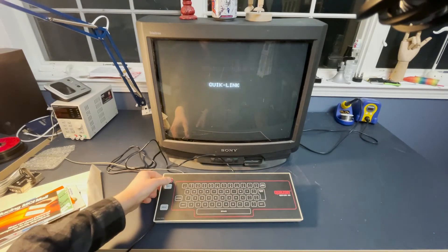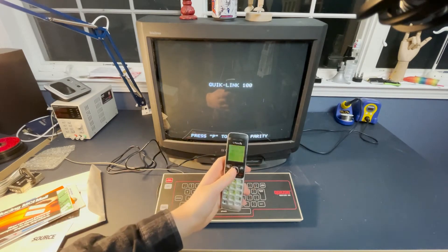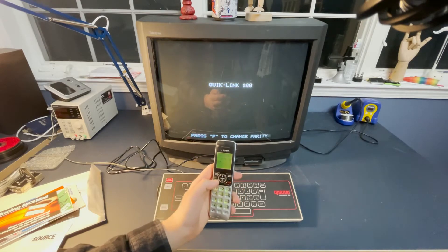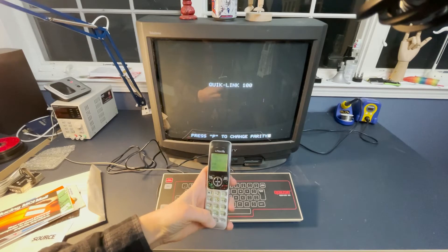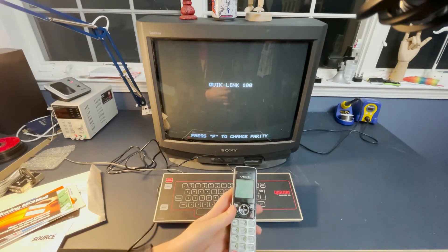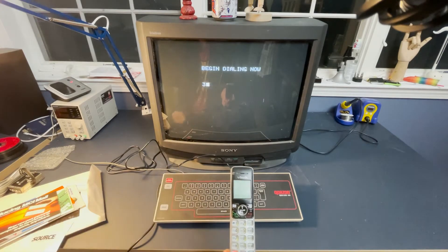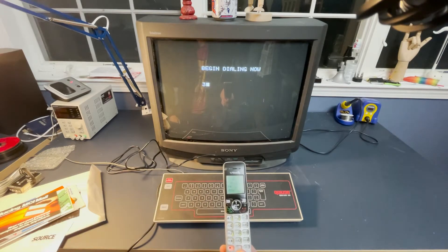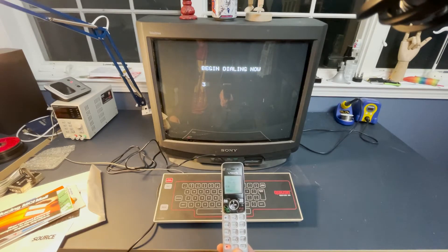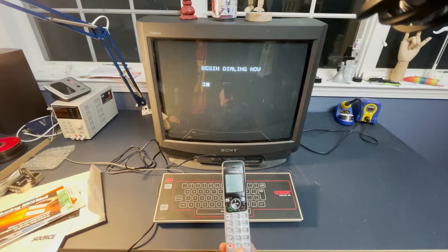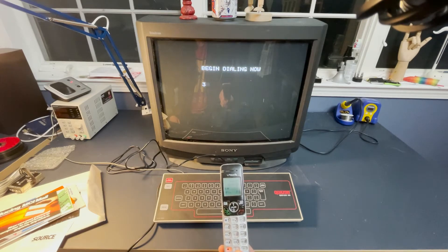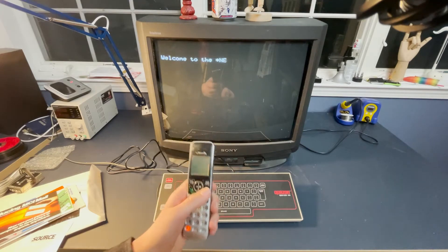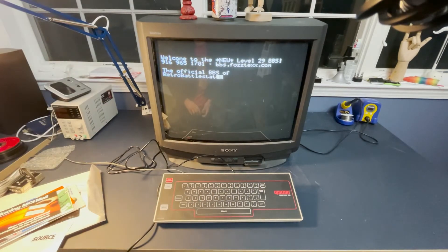But a trick you can do with these kind of systems is that you can take a regular phone, dial into where you want to go. In this case, I'll be dialing into the retro battle stations BBS. Ready for that to dial in. And then we... And now we're dialed in. So I can hang this up and we are connected to the BBS.